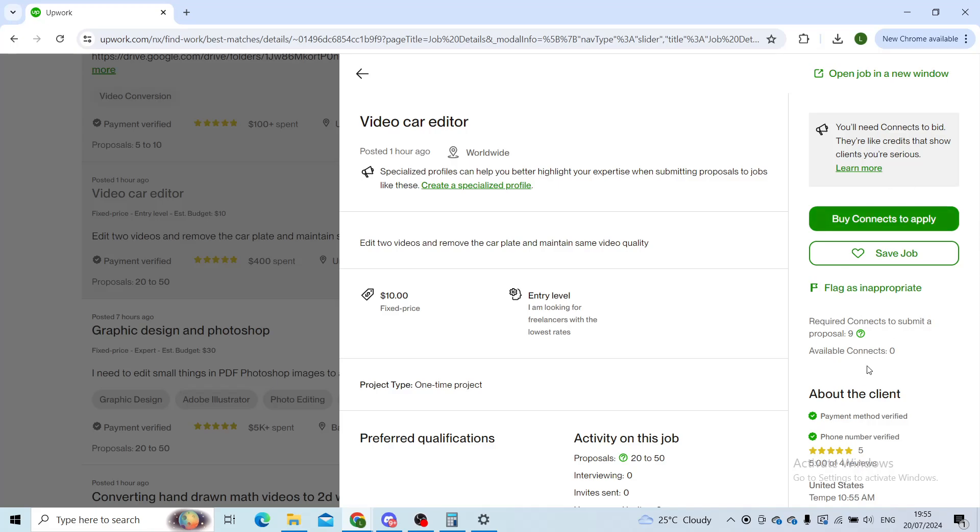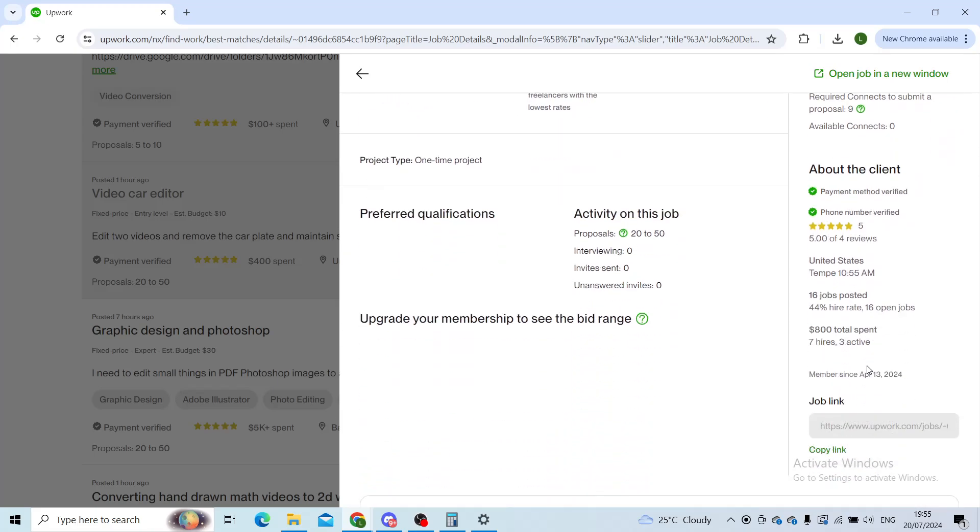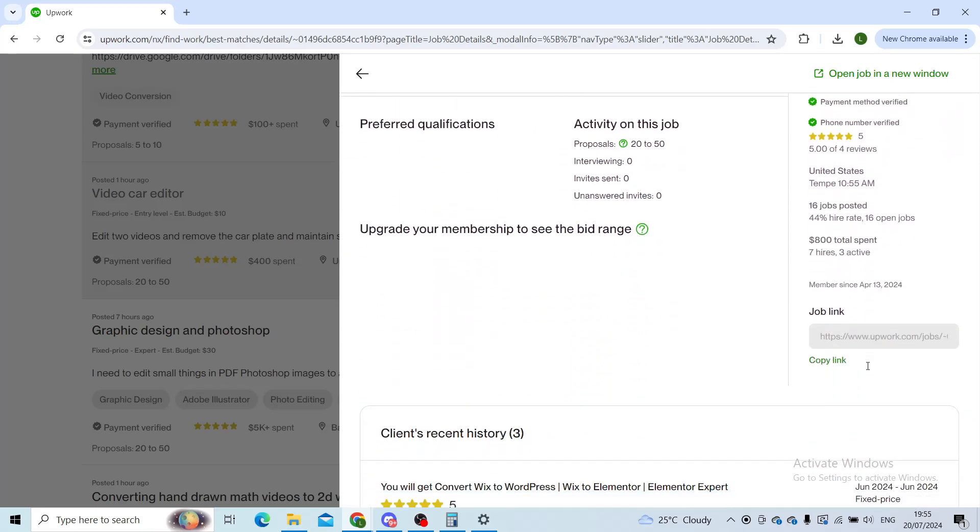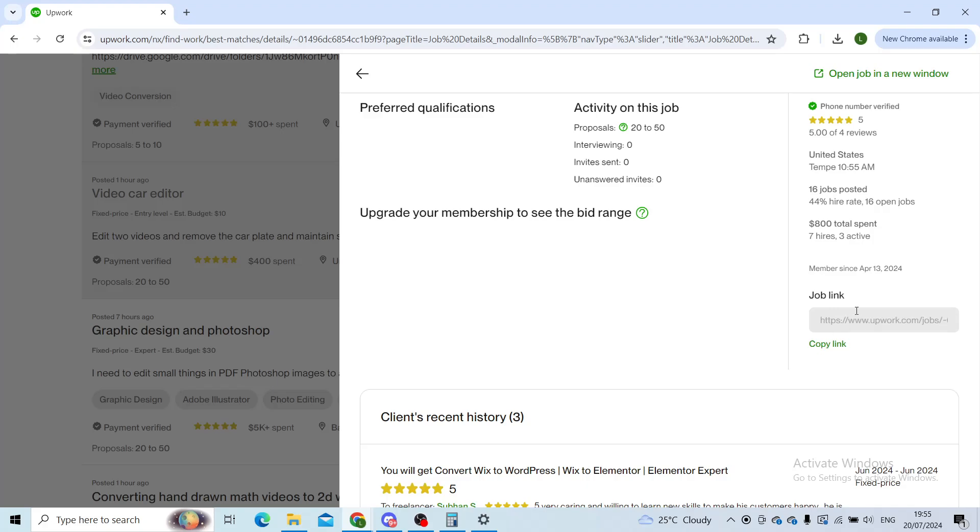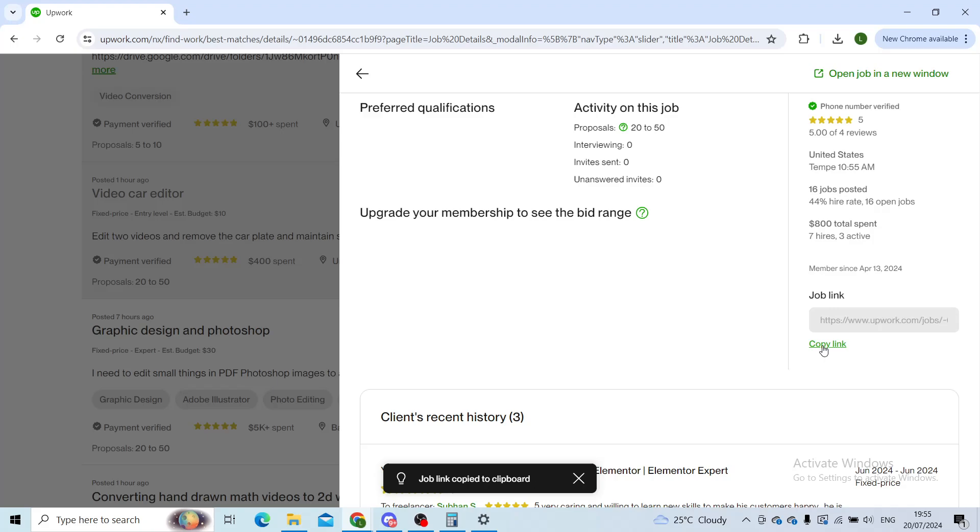You'll scroll down right at the end where it says 'job link.' To copy the link, you'll have a green button that says 'copy link.' As you can see, job link copied to clipboard.